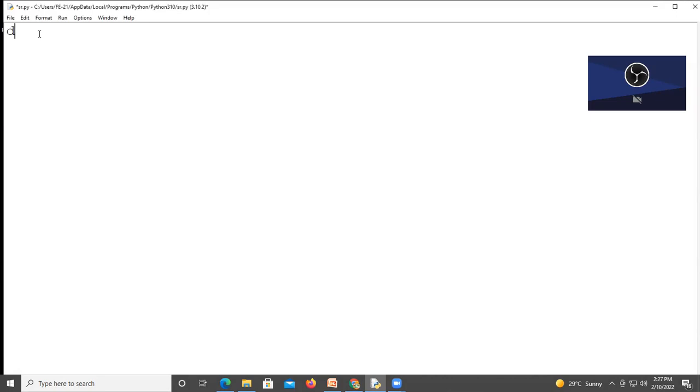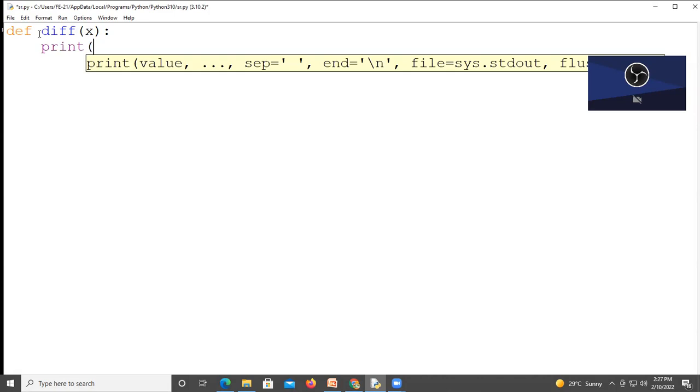First, define a function using the def keyword, then write your function name like 'difference'. I am passing one parameter that is x. After that, I am writing one print statement inside that to print the value of x.